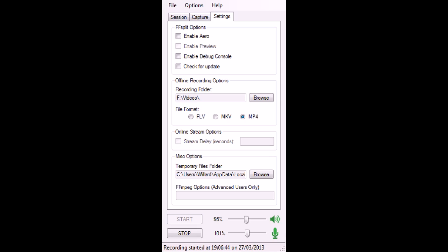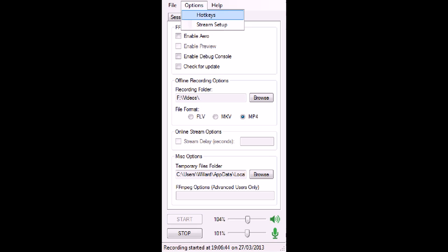Online streaming options, already discussed that. You can change your volumes at the bottom there. Under Options, you have an option to set your hotkeys. I believe I have mine set to Control. You can put it whatever you want. You can record, stop recording, mute your mic, turn on your mic. Anything from a hotkey can be useful.